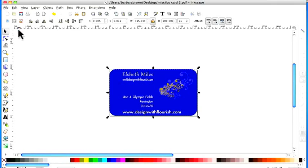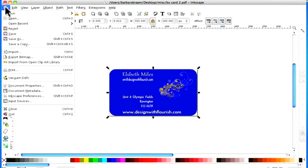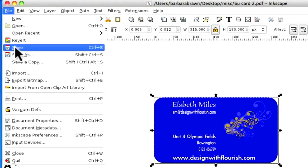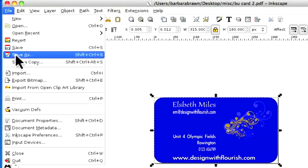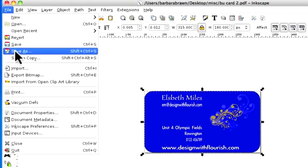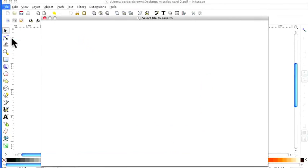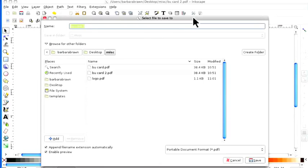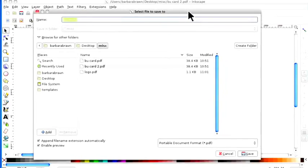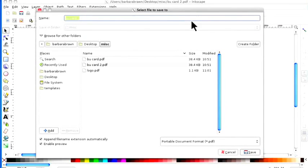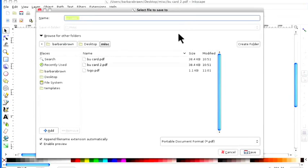So what do we do? We go up to file and you can either save or save as. I always save as because I want to ensure I don't save over an original and the best way to do that is to save as because you're giving it another name.